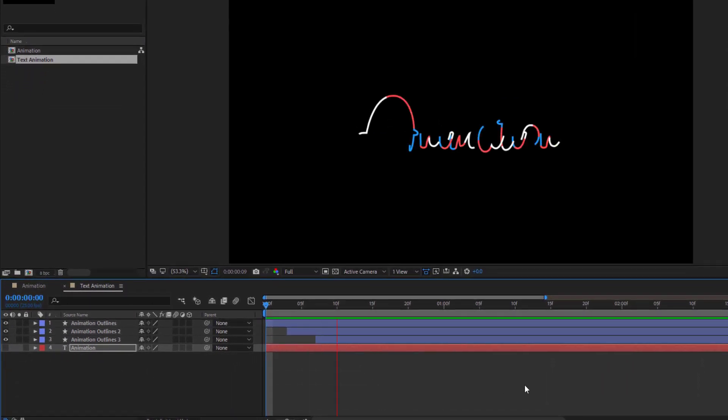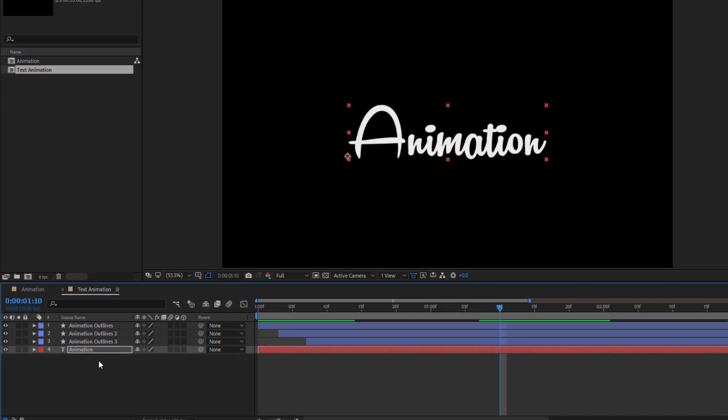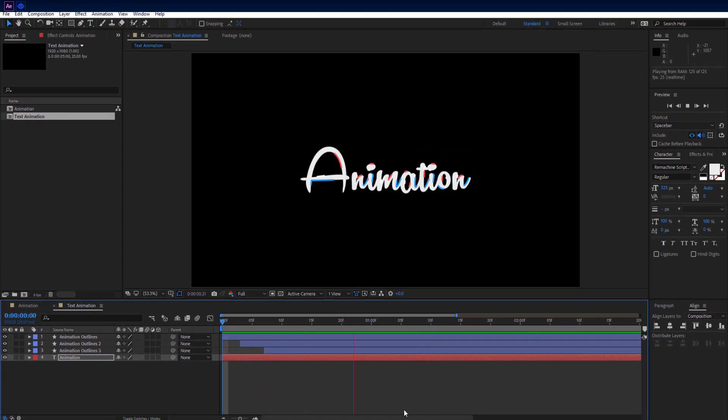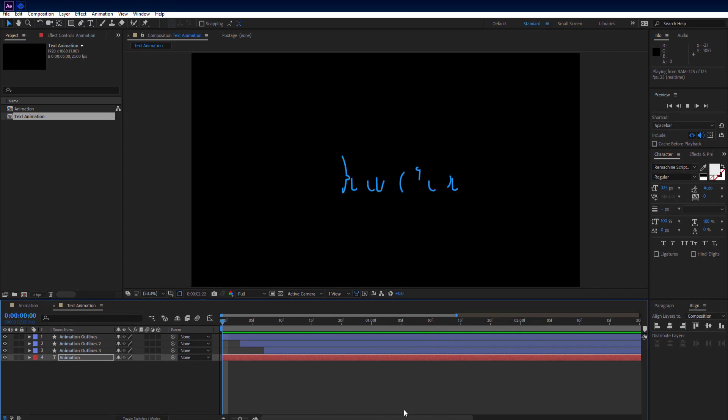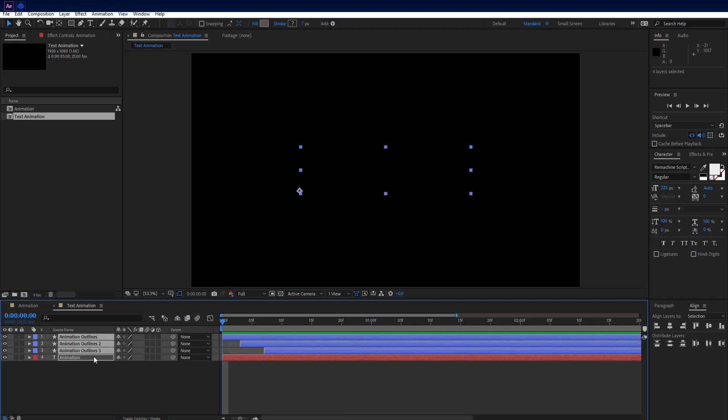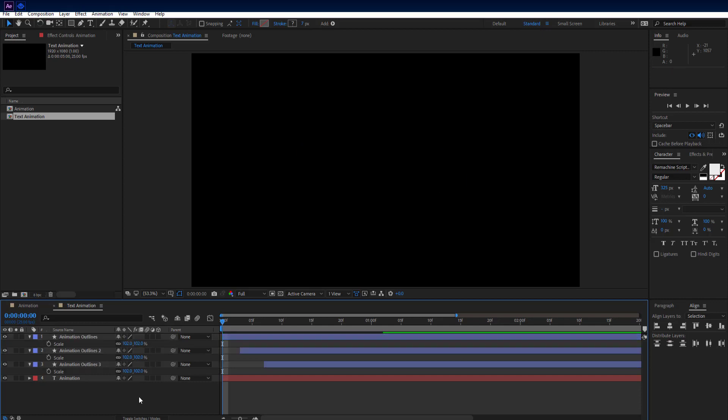Make your text layer visible by clicking I at its left side. Now select all 3 outlines layers and press S key on keyboard to see scale property. Set scale to 102 for all outline layers.